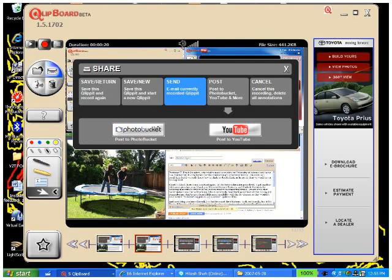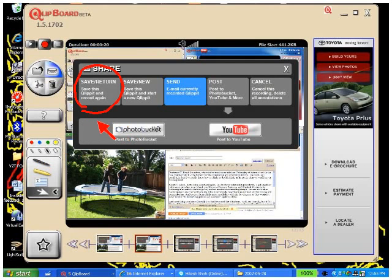So when you finish making your Clippet, there's some other things you can do with it, too. You can just save it as a file. It saves as a movie file, a WMV file. But when you open it up, you can actually move around all the images that you've clipped and all the text you've put in and so forth. You can add new stuff, and you can record again.